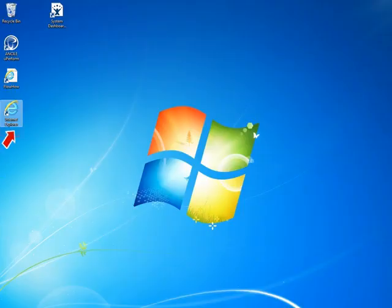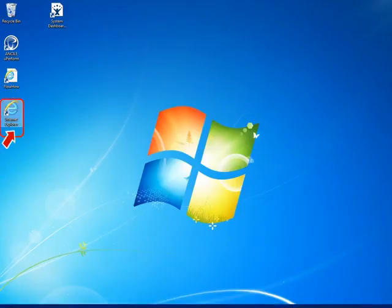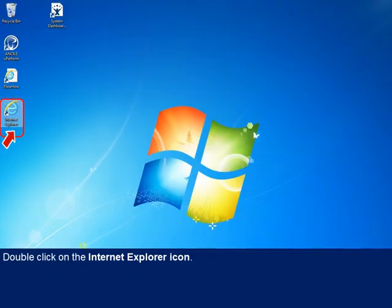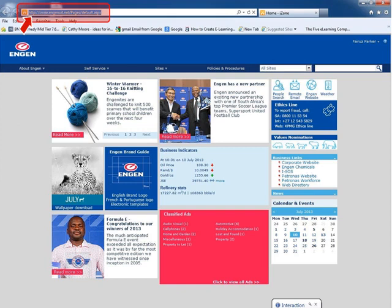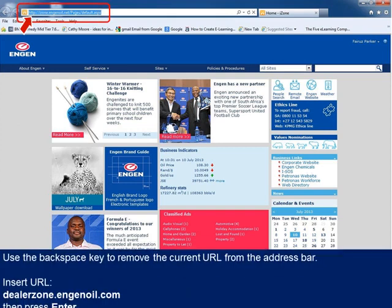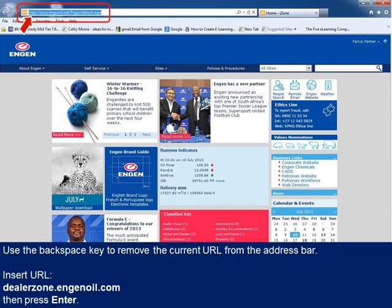Double click on the Internet Explorer icon on your desktop. If DealerZone is not your homepage, click on the address bar, remove the current URL, type in the dealerzone.engineoil.com URL, then press enter on your keyboard to load the website.